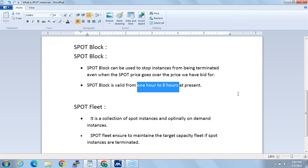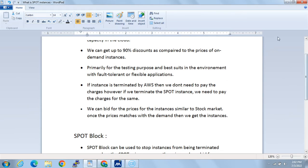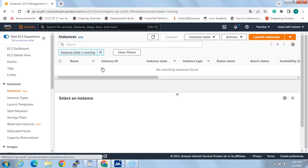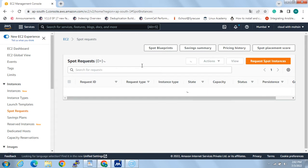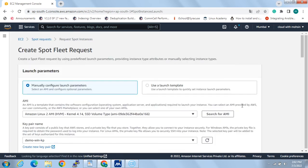Let's see how to use spot instances in AWS. I've already logged into the AWS Management Console — you can see the EC2 main page. If you scroll down, you can see 'Spot Requests'. Clicking on that, you can see there was one fleet I already requested. To get new spot capacity, I can click on 'Request Spot Instances'.